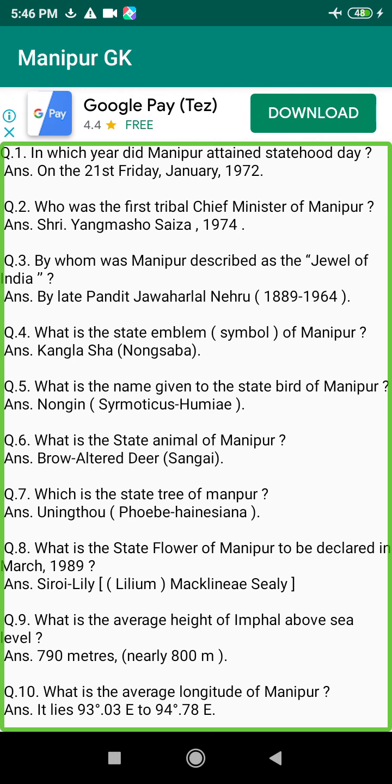Q102. What type of climate is there in Manipur? Answer: It has subtropical and temperate climate.